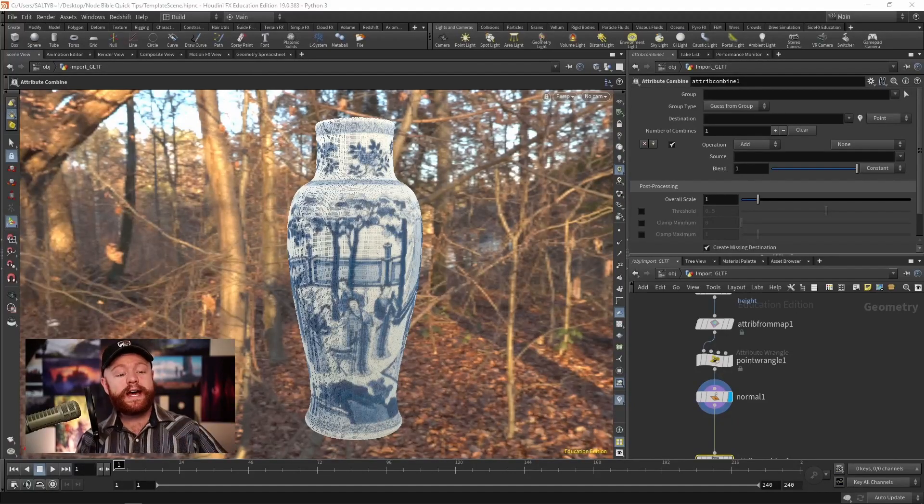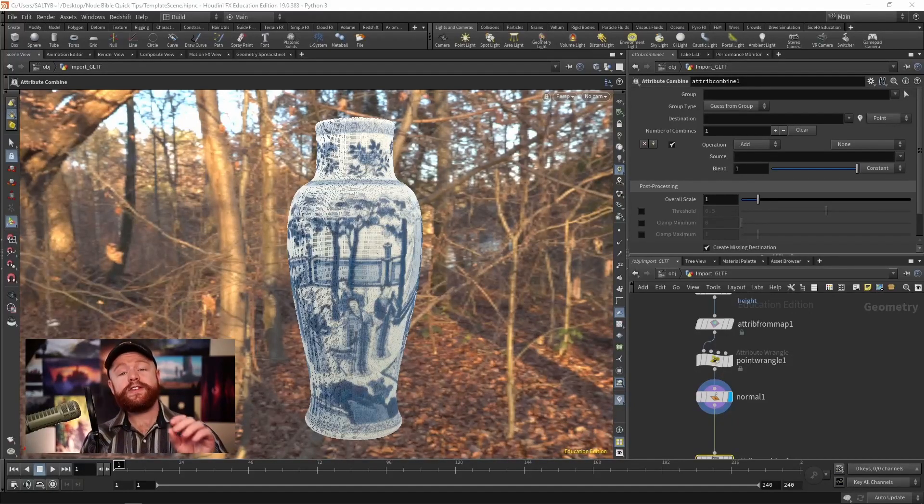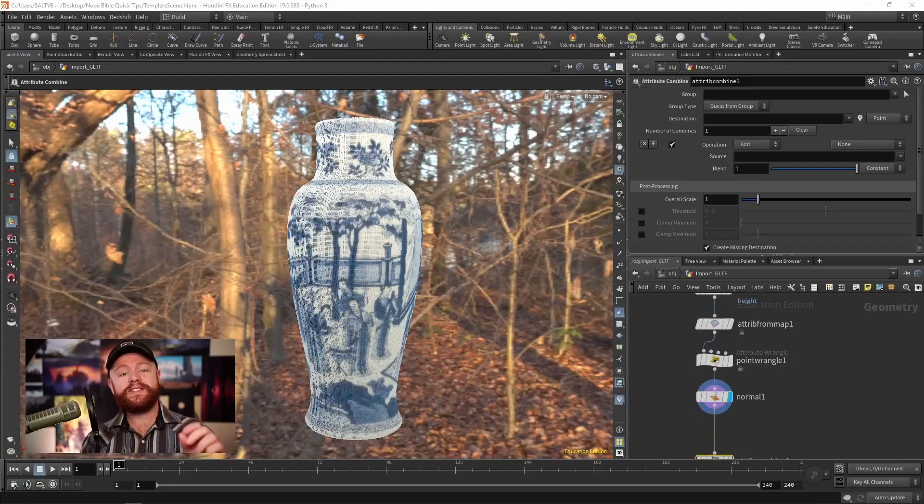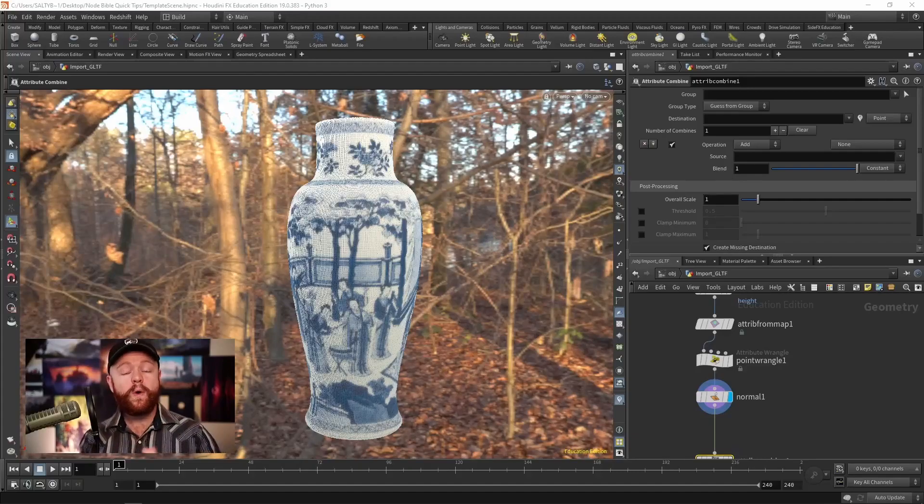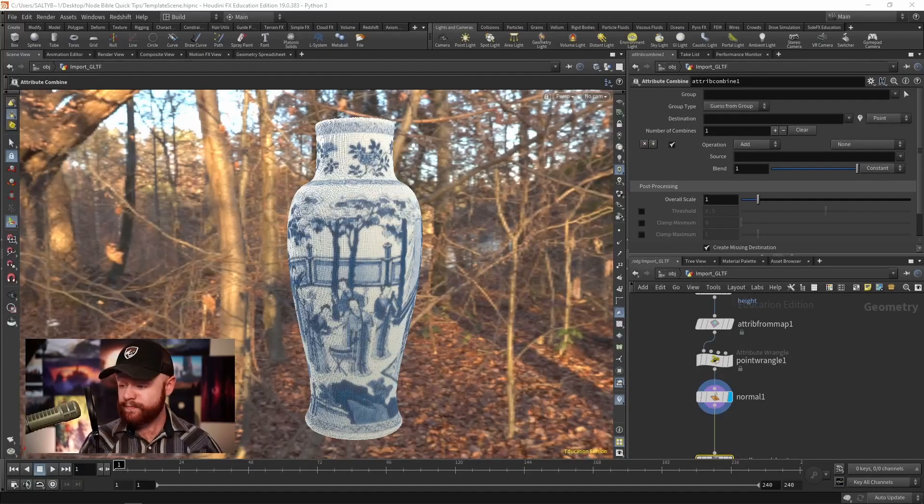And once those attributes are combined, then you can take that into a brand new attribute, or you can update an existing attribute with the new results.